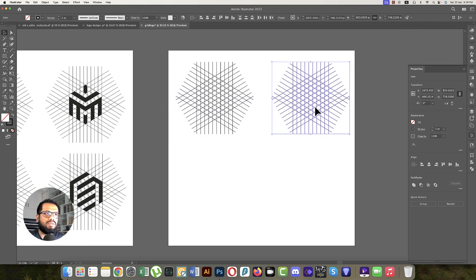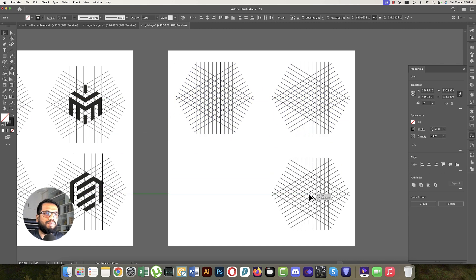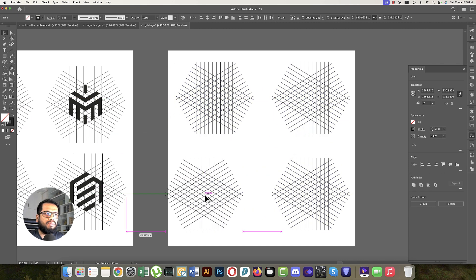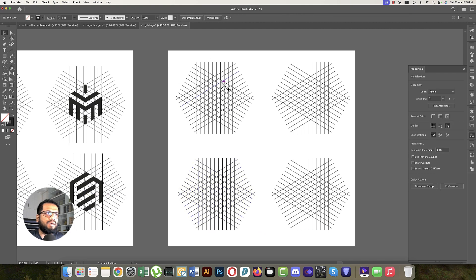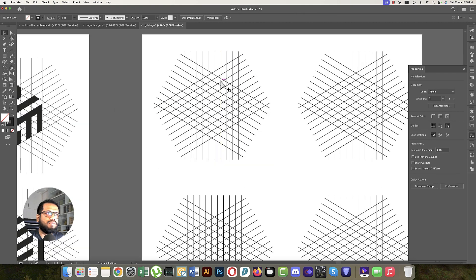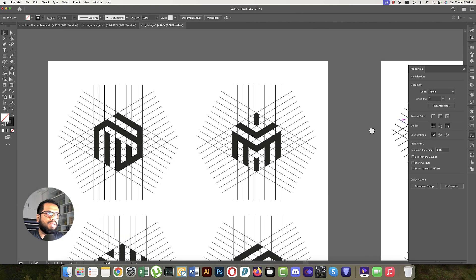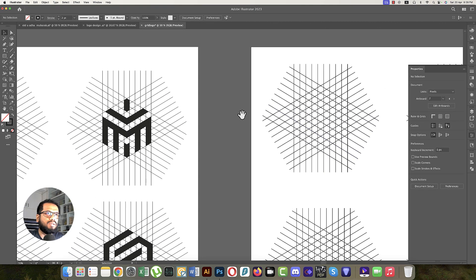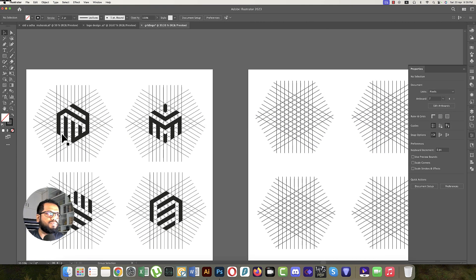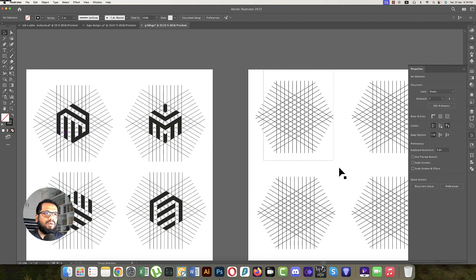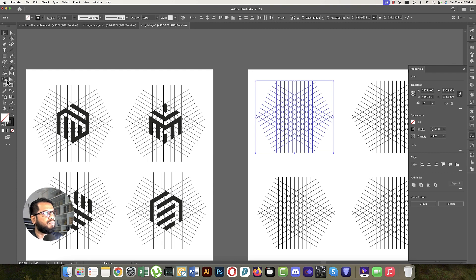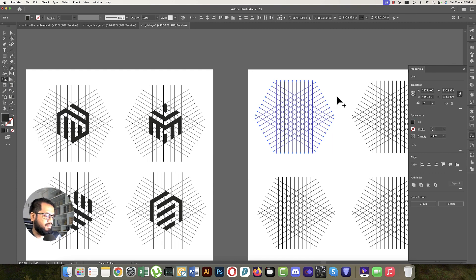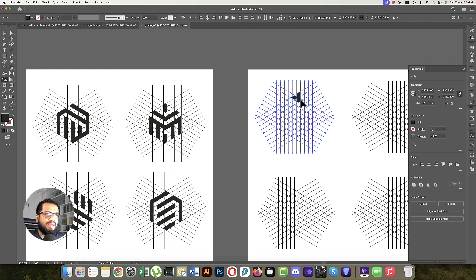First, we'll make this one. There's a line here and a line here. Select all the lines and go to the Shape Builder tool. Make it black, then start creating the logo.